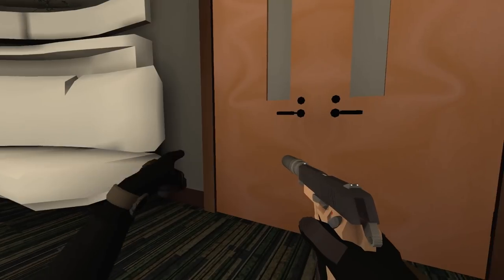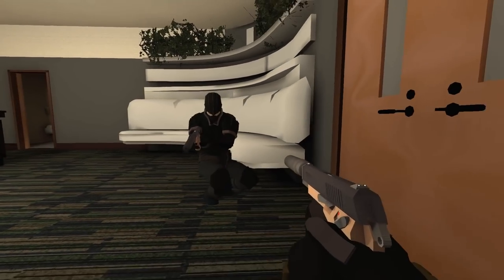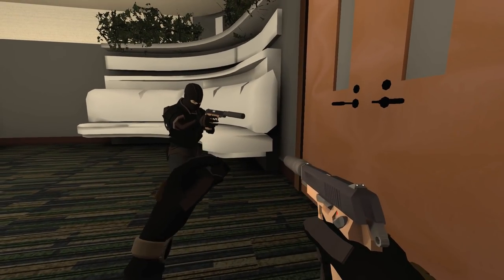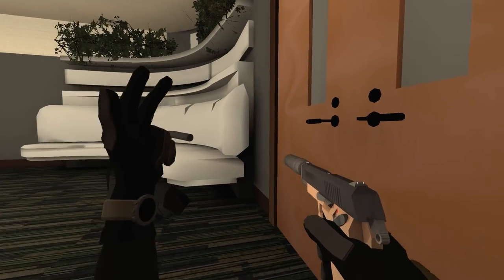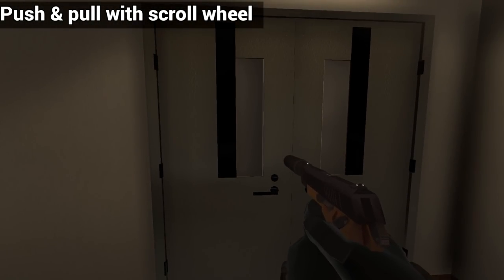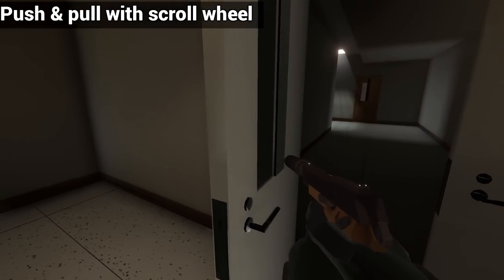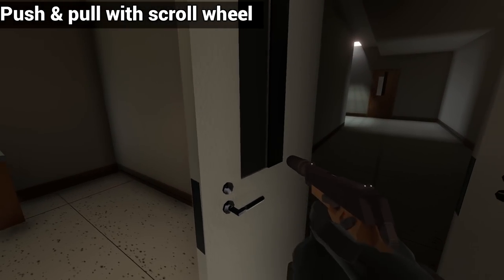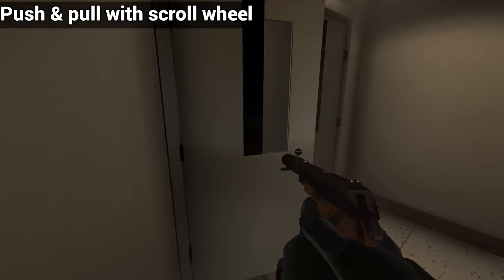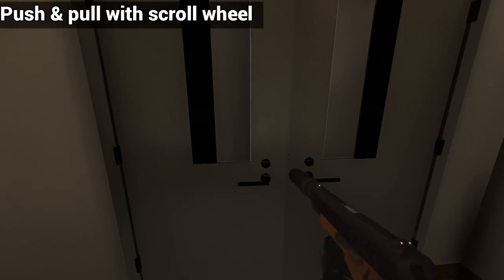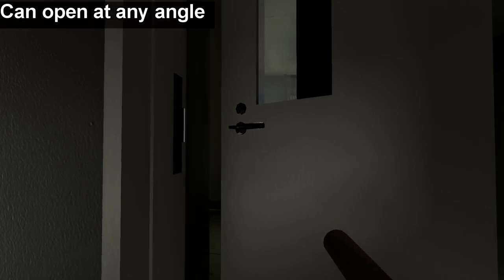One of our most popular videos on this channel revolves around them. A quick recap for the uninitiated: doors in Intruder have a few special features. Opening the door requires the use of the mouse wheel. Scroll down or back to pull the door open or towards you. Scroll up or forward to push on the door. Importantly, this feature lets you open doors at variable angles.